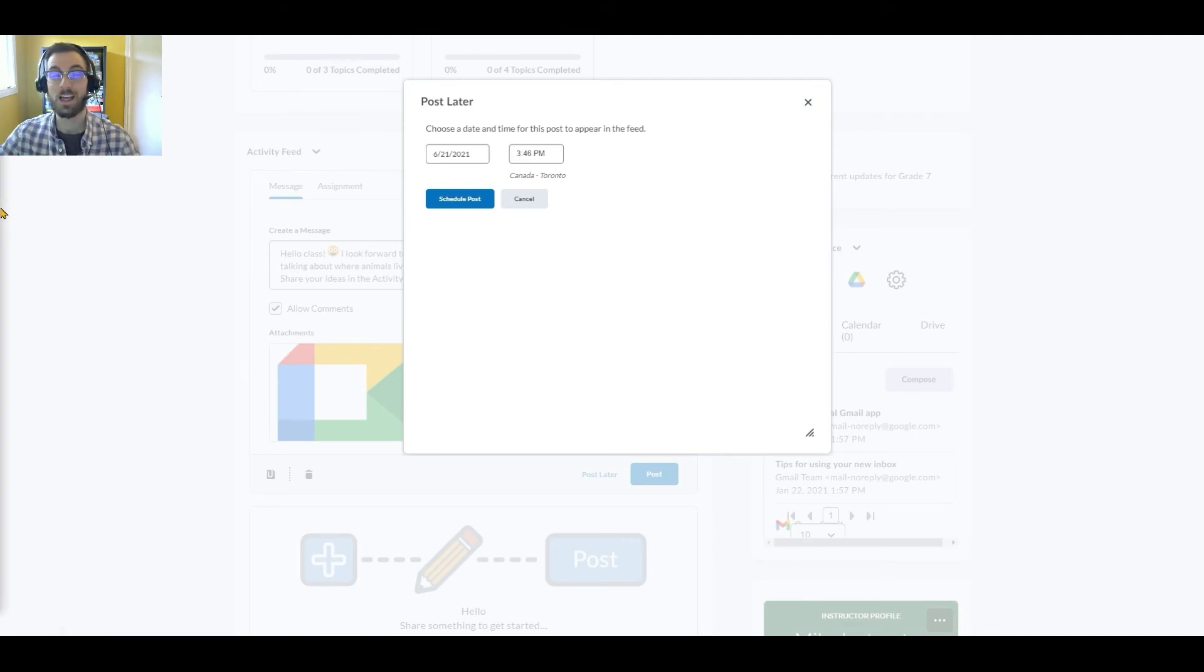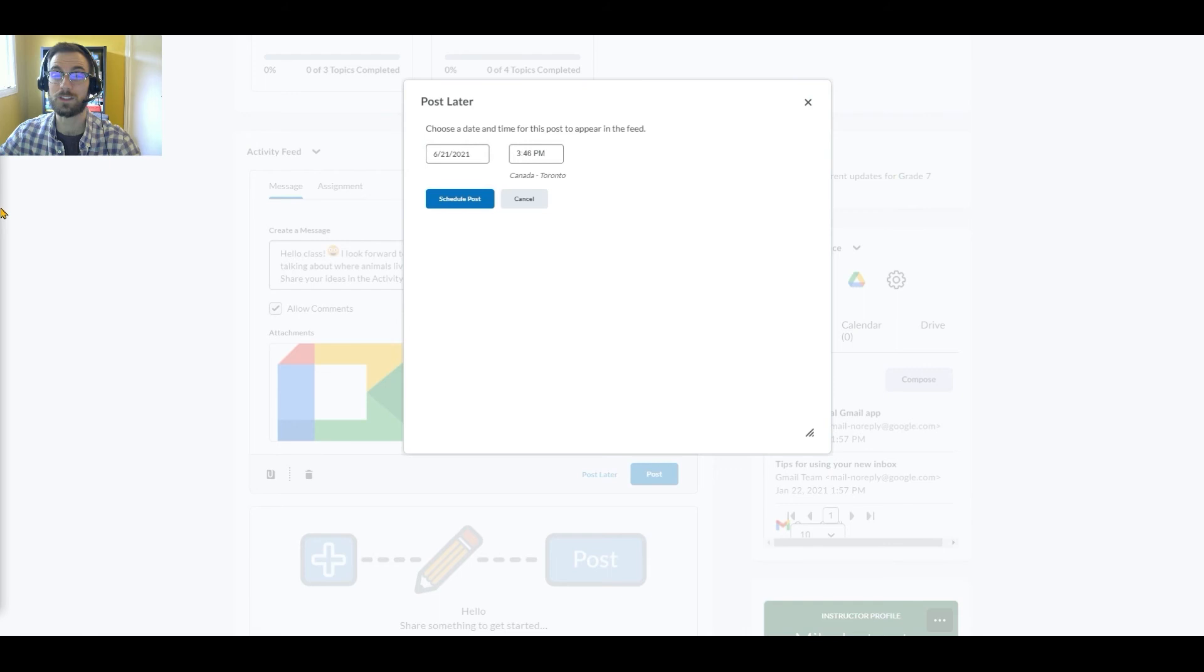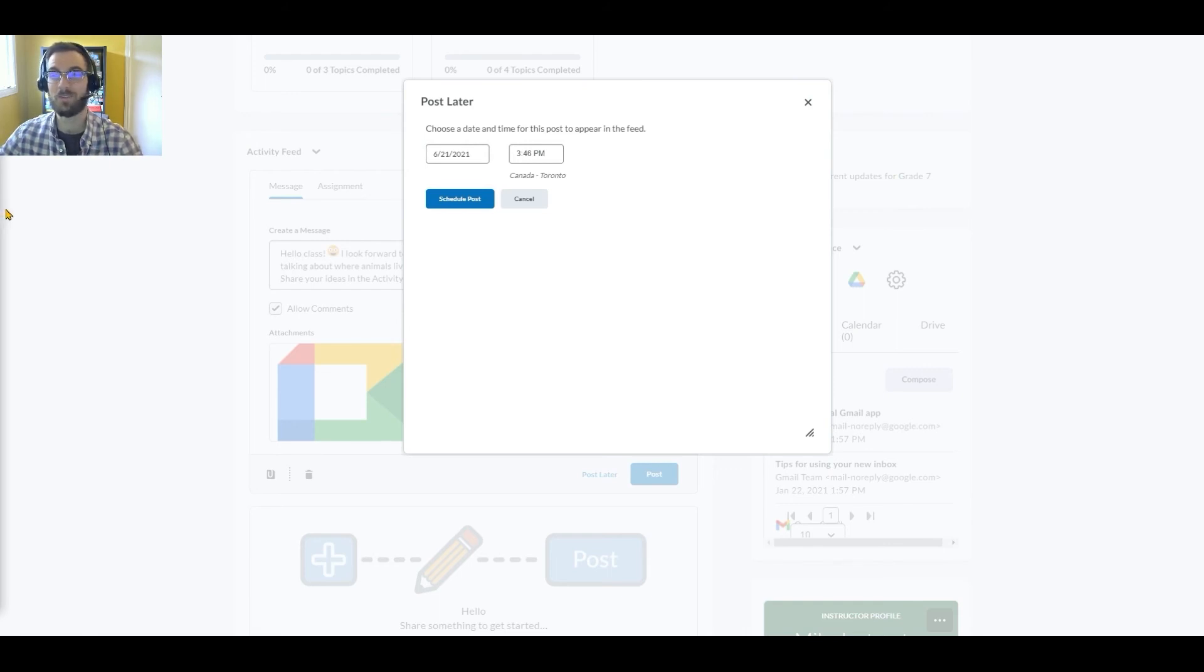This also means that when Tammy is planning out her week, she can make a few lessons in advance and have them ready to go. If she needs to edit them before posting, perhaps because the class is moving at a different pace than expected, she can.